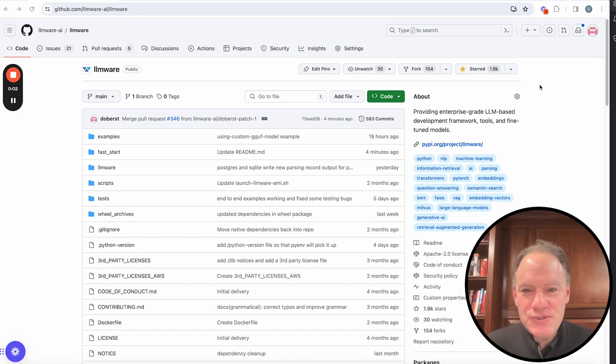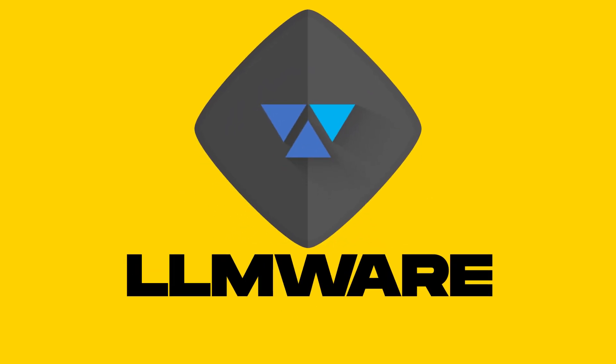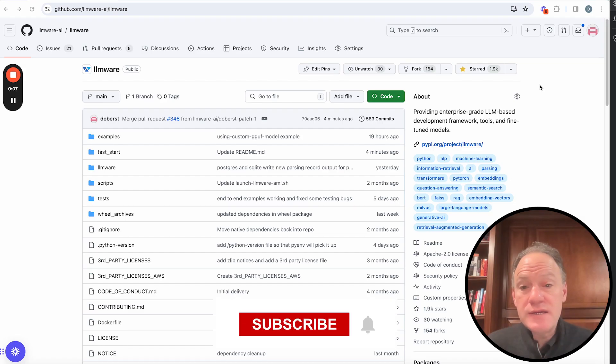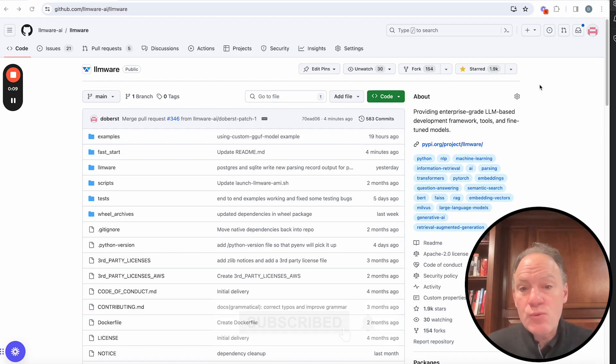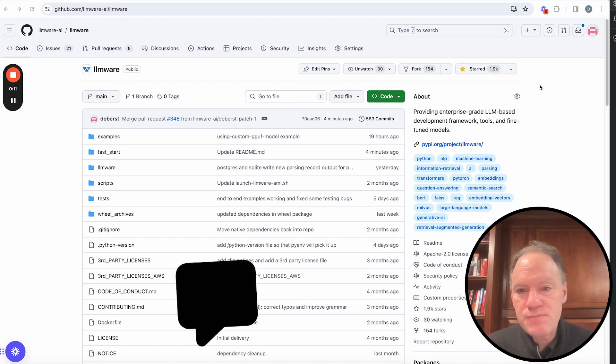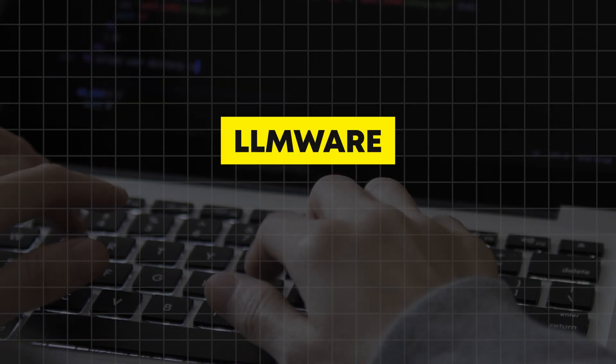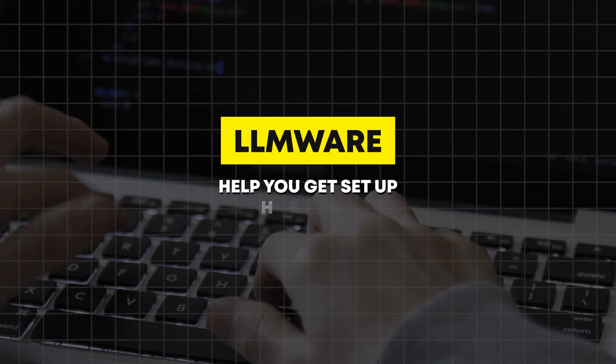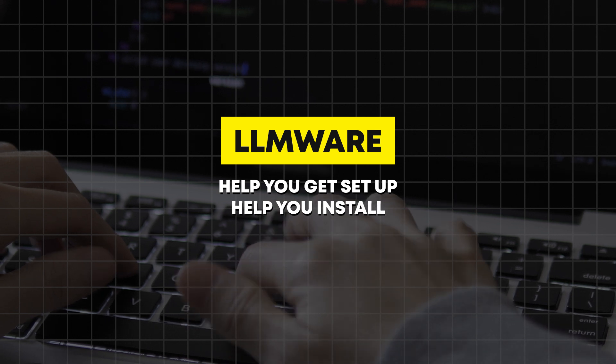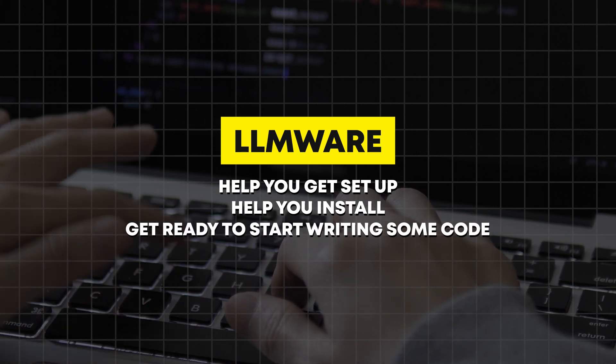Hi, everyone. Welcome to today's video and welcome to LLMware. This is the first in a series of fast start videos. What we're going to do over the course of the next probably less than 10 minutes is ground you in LLMware, help you get set up, help you install and get ready to start writing some code.